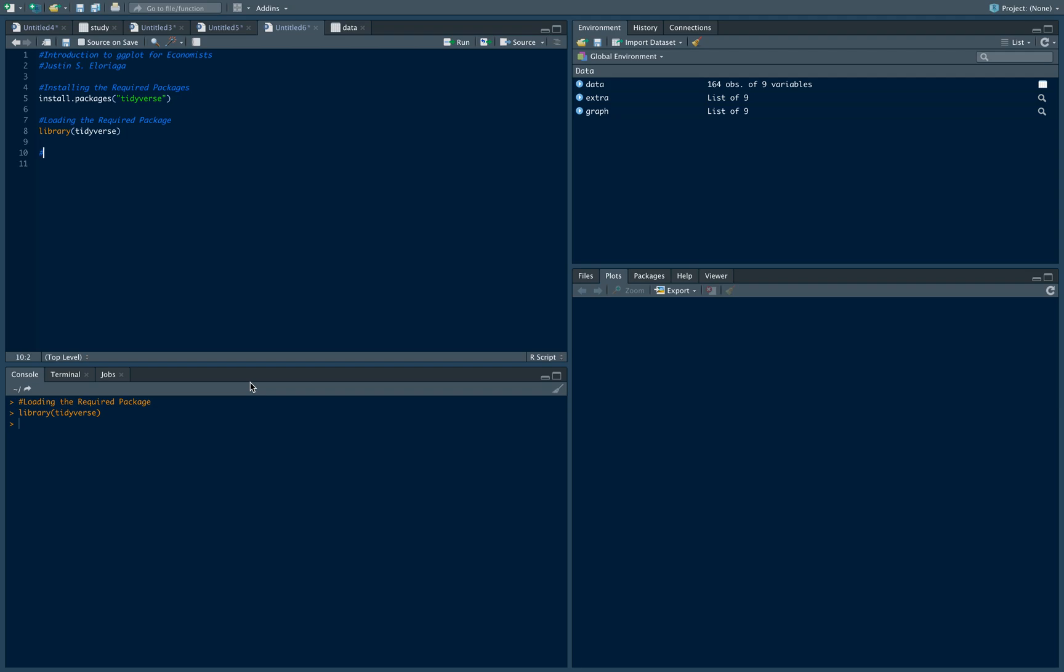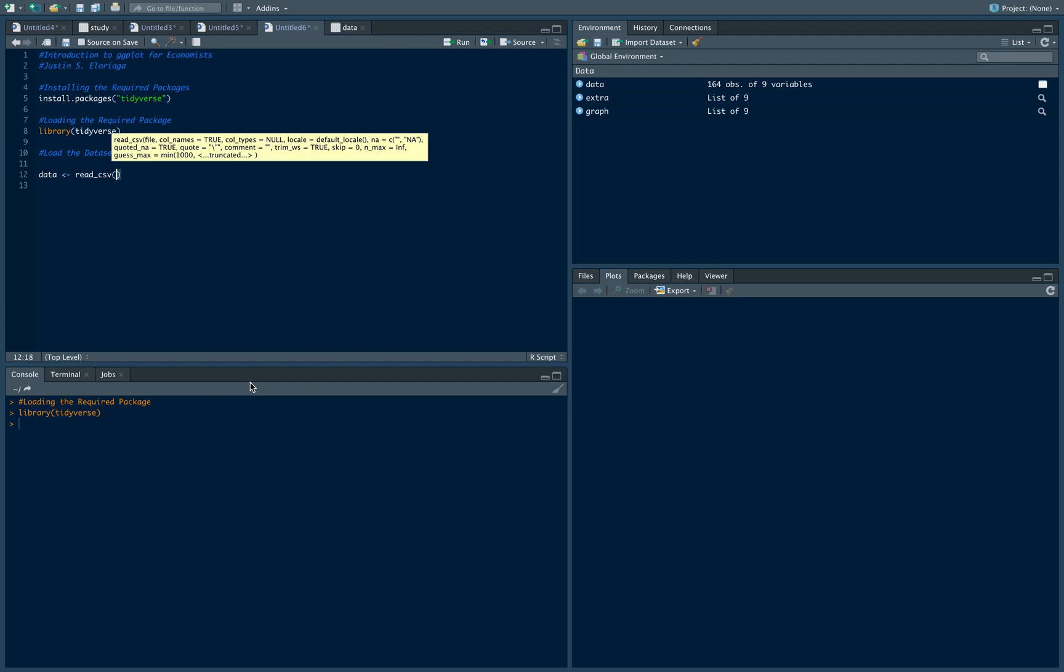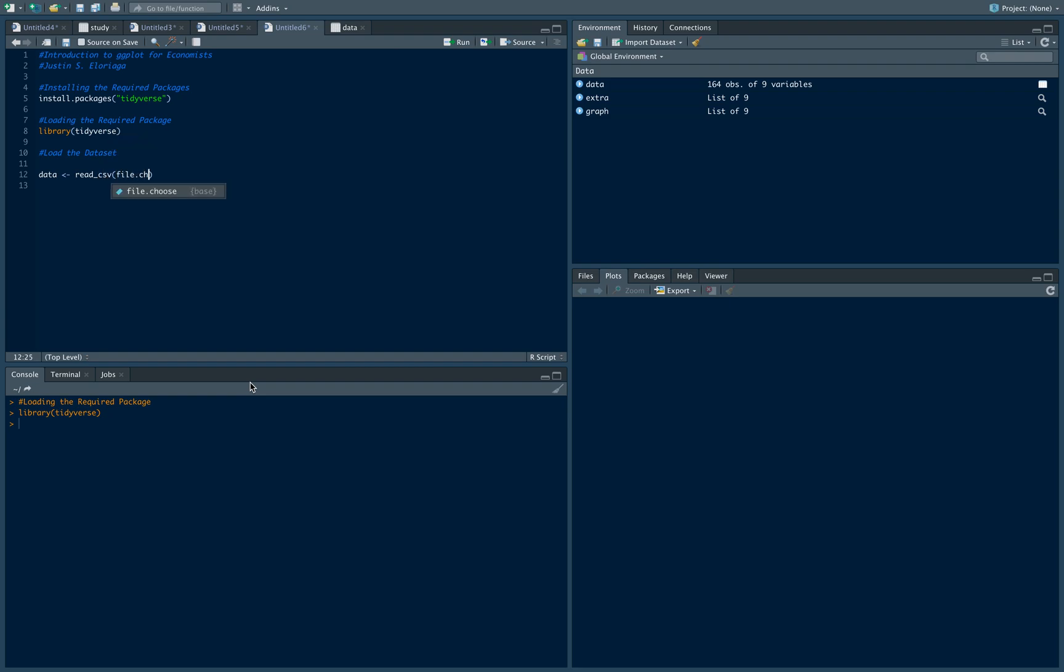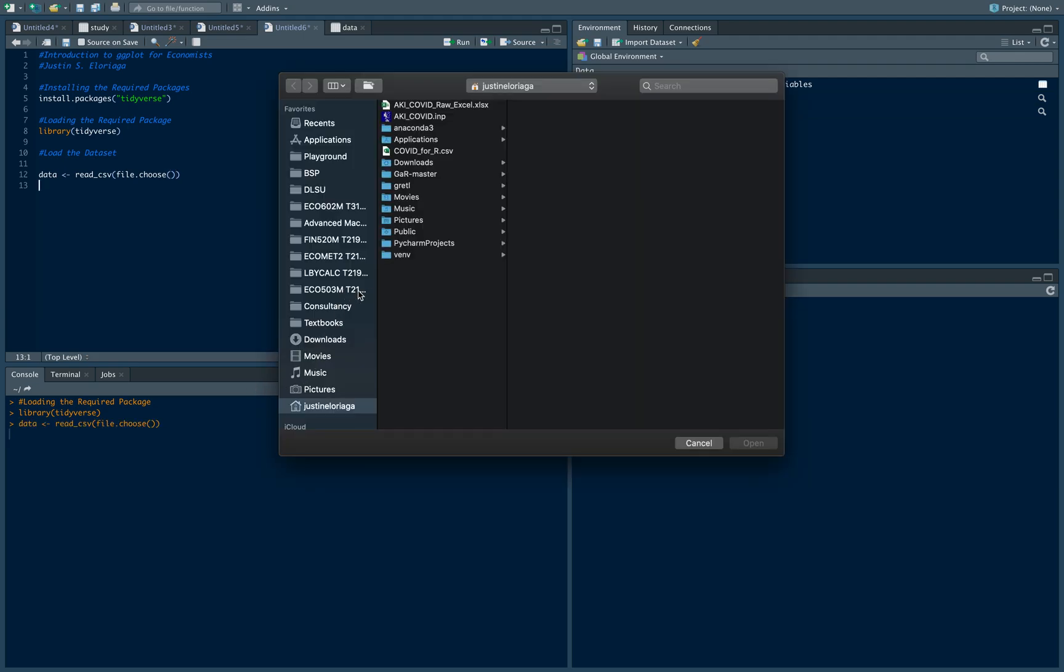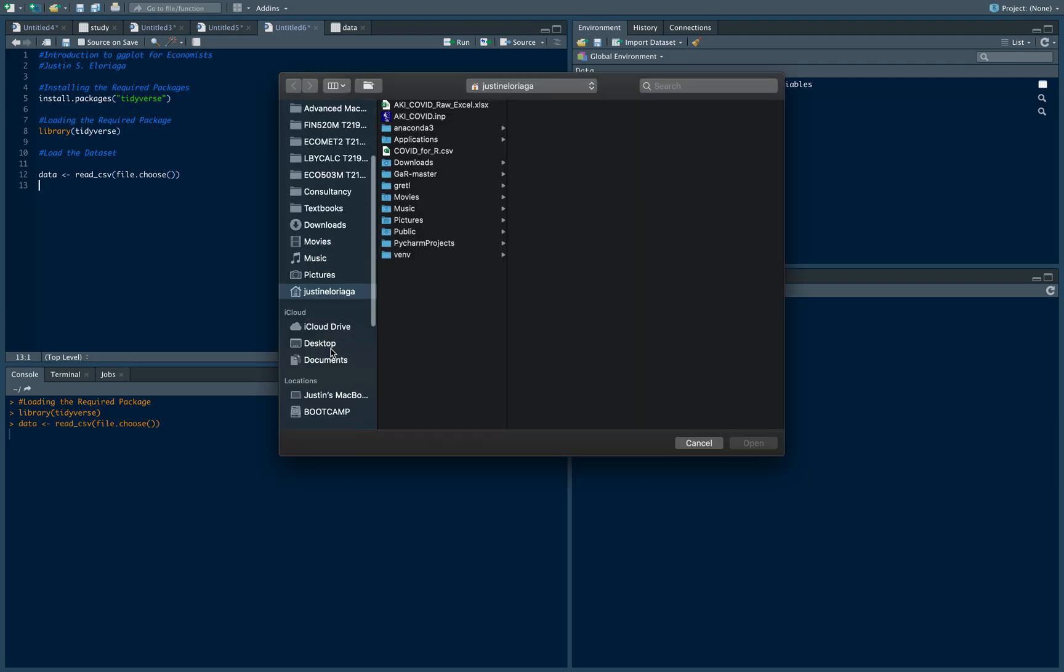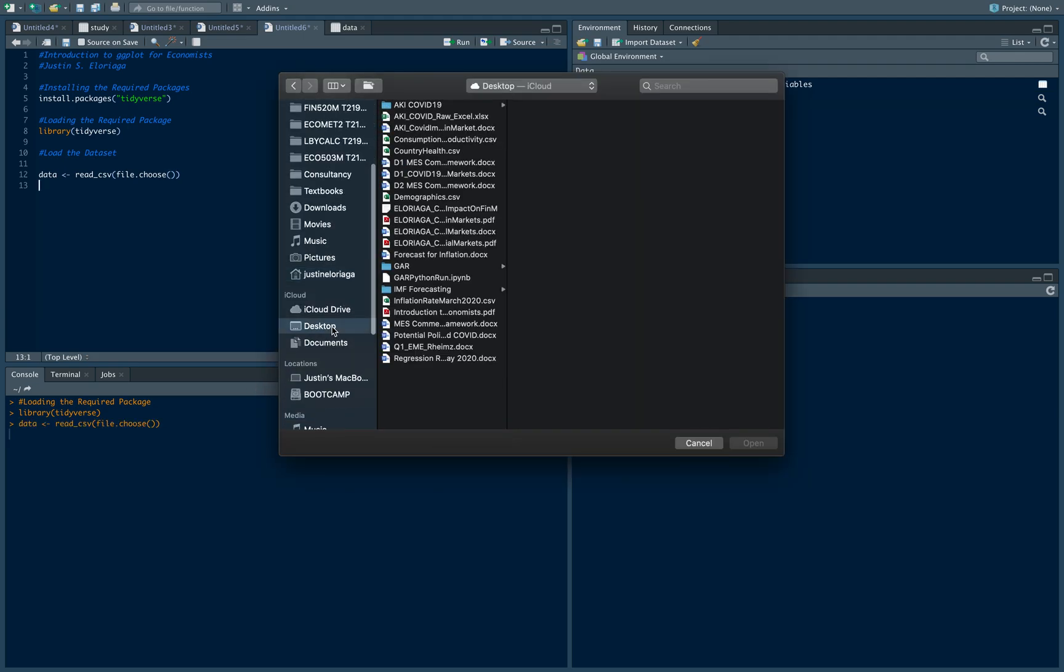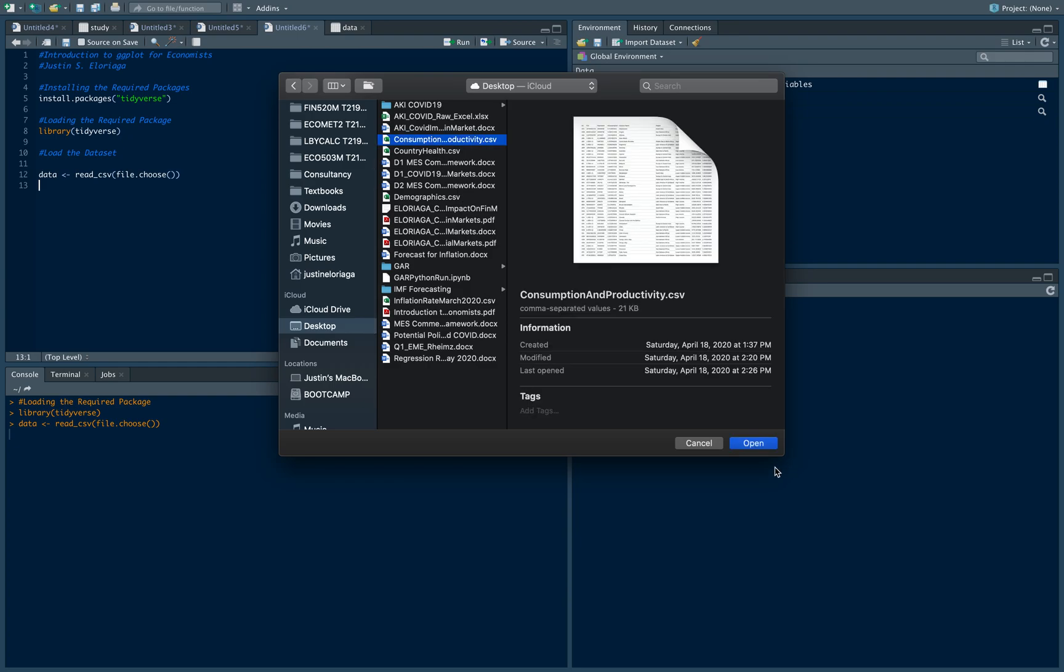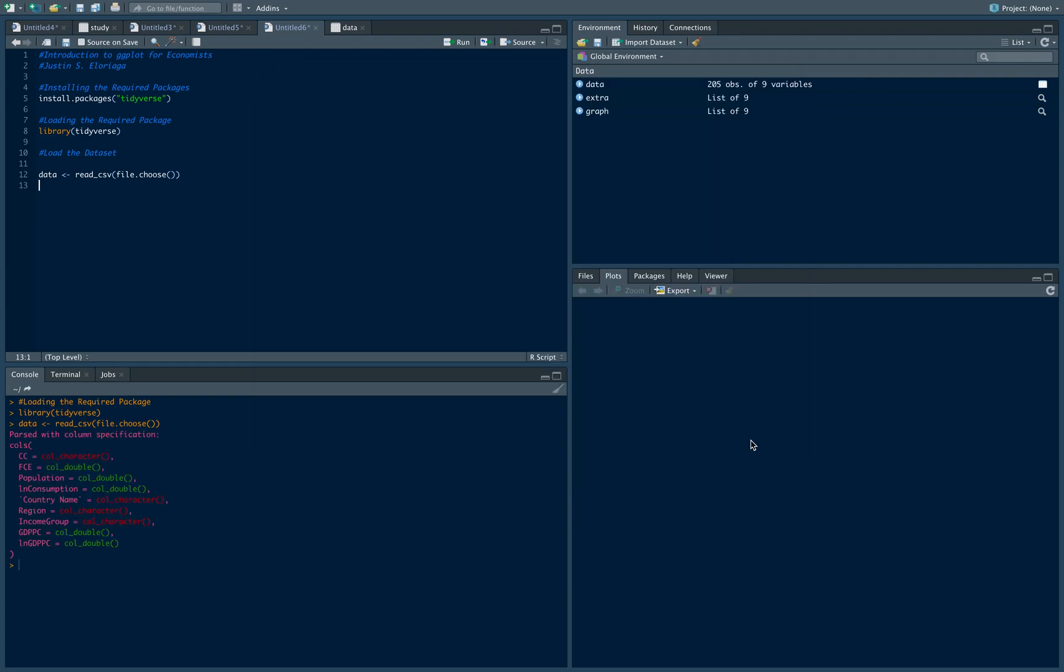The first thing we need to do is load the data set. I'll name my data set as an object called data. You can name it anything you want. It's in CSV format, so that's read_csv. The file is from the World Bank and it's saved on my desktop - a data set on consumption and productivity of the Philippines.